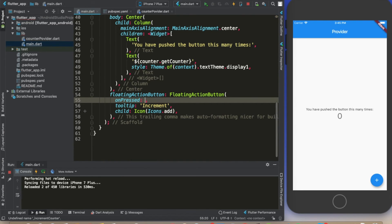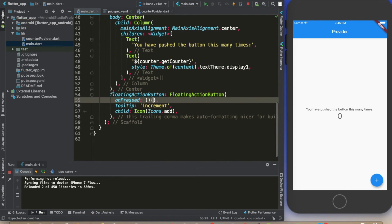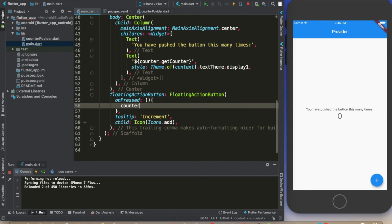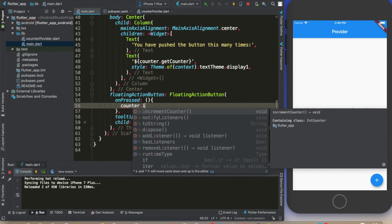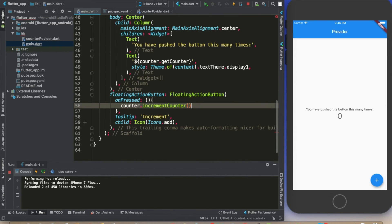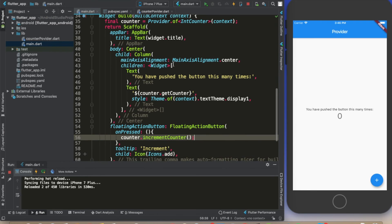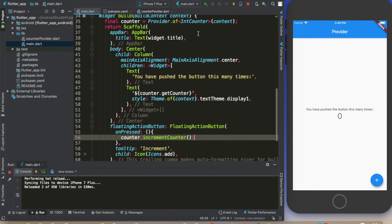To increment our counter, we can just do this and here just write counter.incrementCounter. That's it, it's as easy as that.